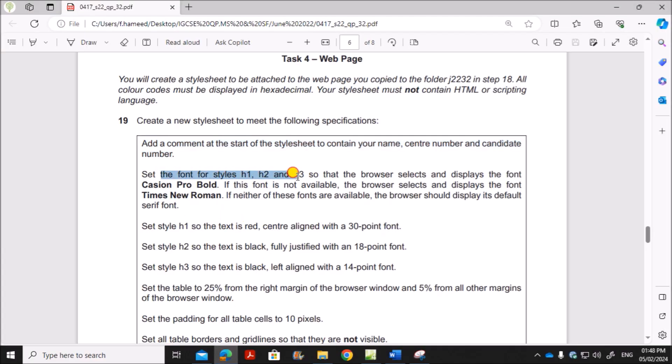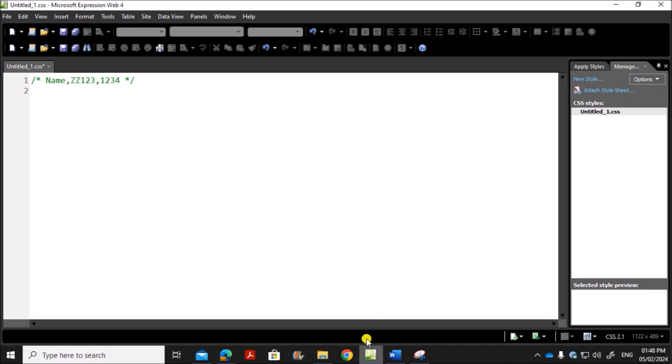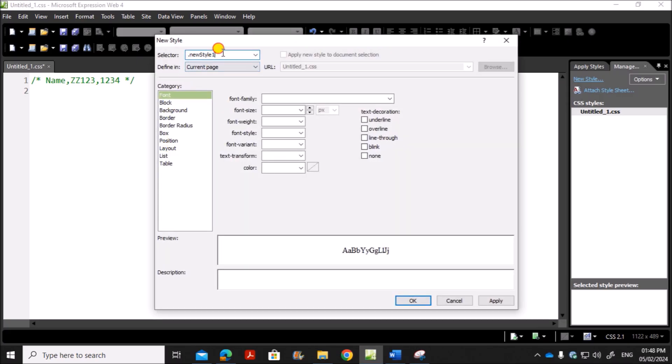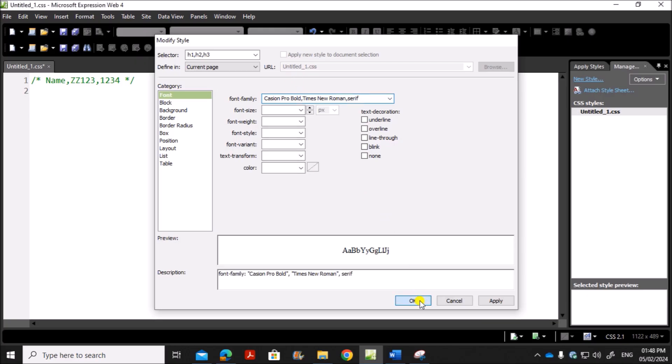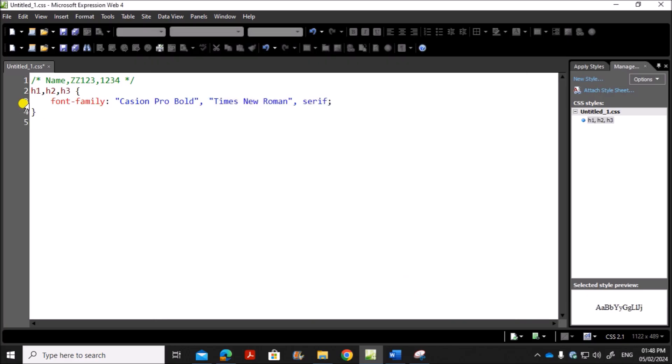Set the font for styles H1, H2 and H3, so that browser selects Cache and Pro Bold, otherwise Times New Roman, otherwise Serif font. So let's create a new style. New style. And it is created for H1, H2 and H3. So H1, H2, H3. So the font is Cache and Pro Bold, otherwise Times New Roman, otherwise Serif. You just need to enter the font names in order separated by comma. So that is done. Give OK. You can see the styles are set here. Always make sure the font names which have more than one word should be in double quotes.